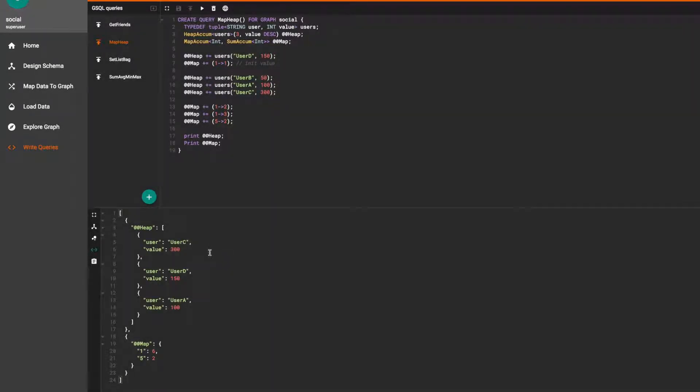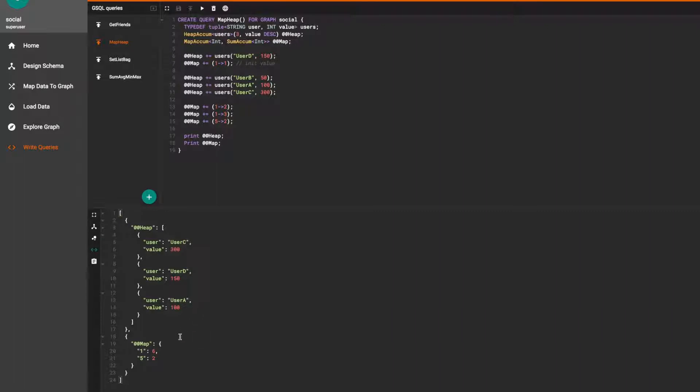In the results we see that from the four values that were passed into our heap accum only the three highest values are stored and printed in descending order. For the map accum since we only used one key for three values the three values are added together into the sum accum to return a value of six.